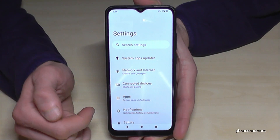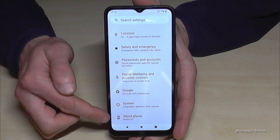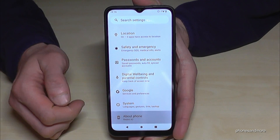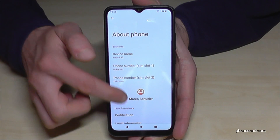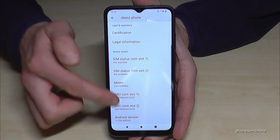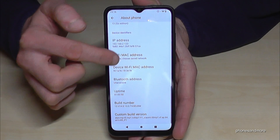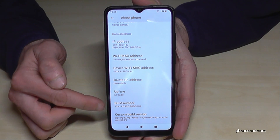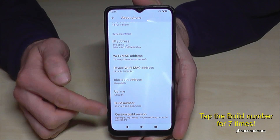Now you need to go to the very last point, 'About phone'. In here you need to scroll down again until you see the point 'Build number', this one here.